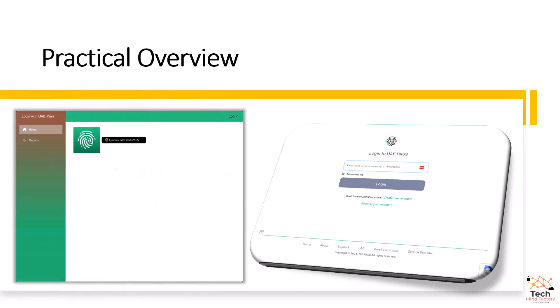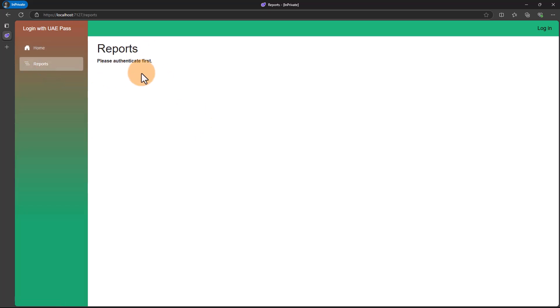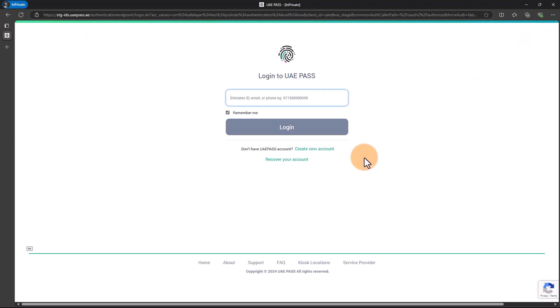Now it's time to see it in action. Here is my web application created with Blazor Server. This application is secured with UAE Pass. It's worth knowing that UAE Pass provides two environments: test and production. For this demo, I'm using the test environment. When I click the reports tab, we can see that I have to authenticate first to access this section. So I will click the login button and I'm redirected to the login page provided by UAE Pass.